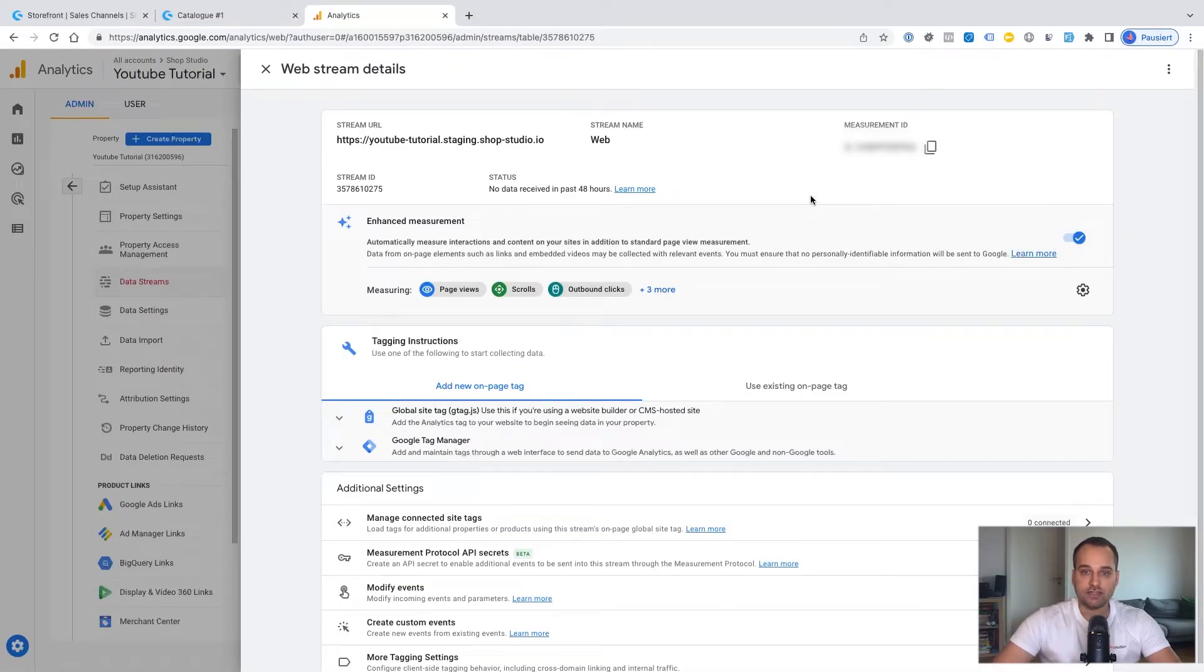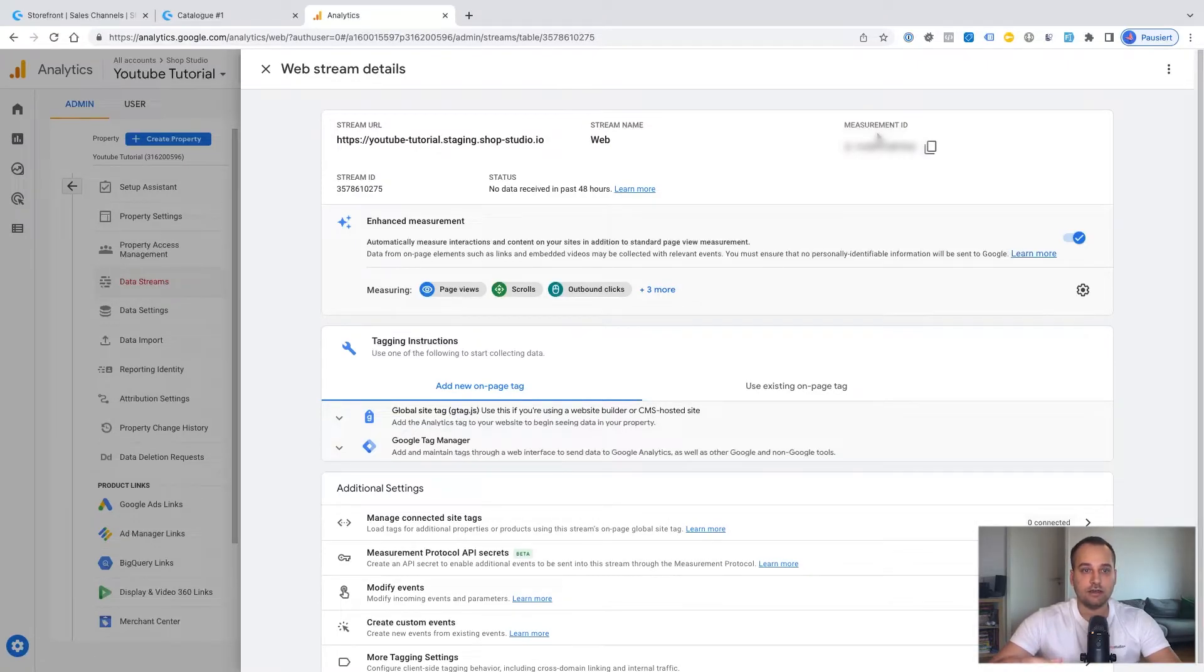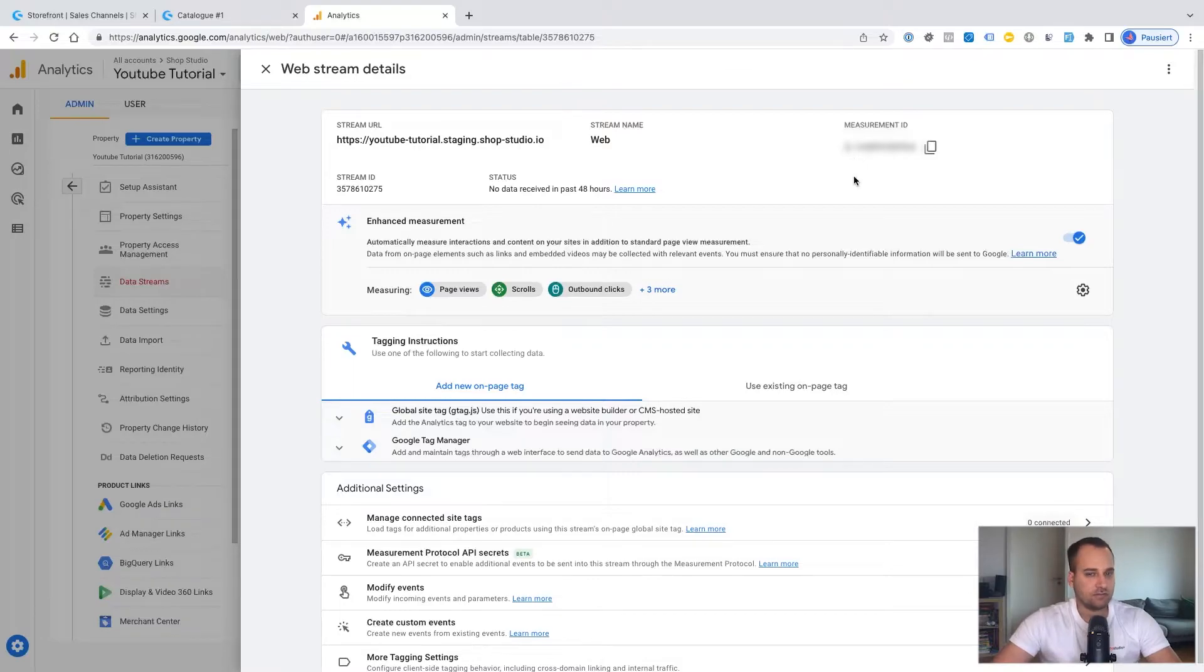On the top right side, you can see the measurement ID and this is our required tracking ID. If you are using Google Analytics version 4, aka GA4, it always starts with a G. At least I only know this variant.